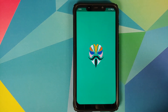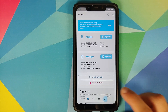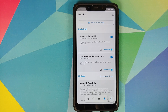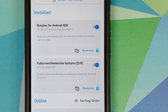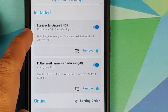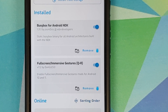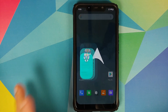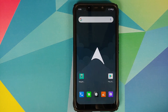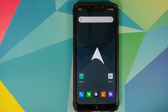We'll first go into Magisk Manager and go into the modules option. As you can see, I do have two modules installed: first is BusyBox, and the second one is Full Screen Immersive Gestures for Android 11, which removes the ugly bar at the bottom. Now let us assume that you are in a boot loop after you install the Android Immersive Gestures Magisk module.